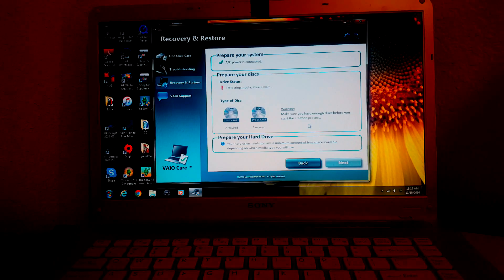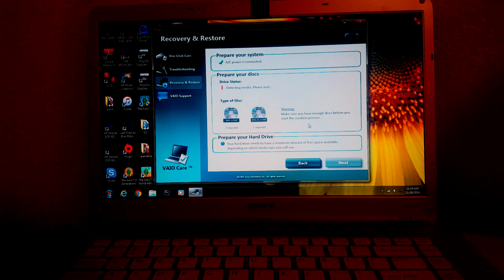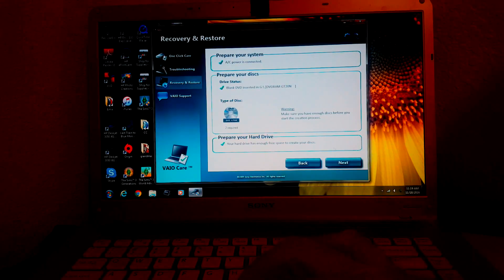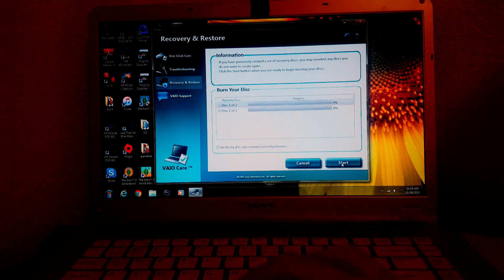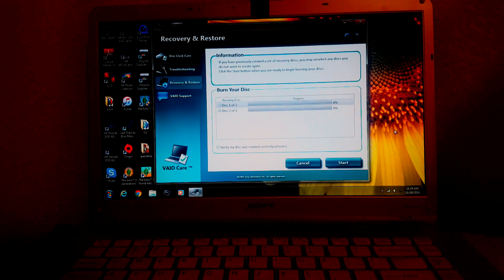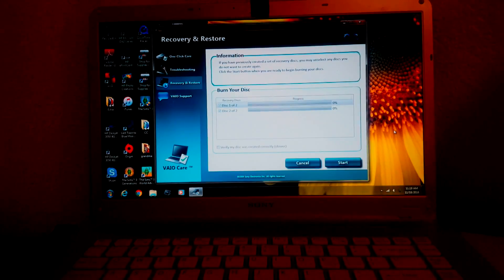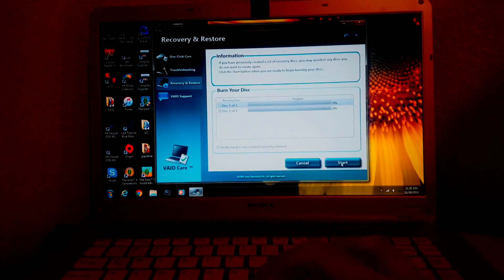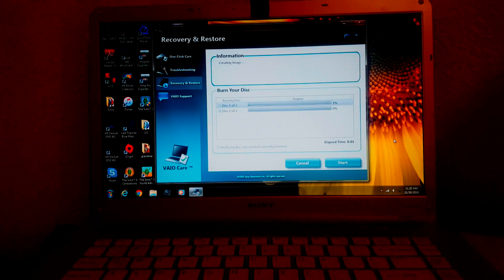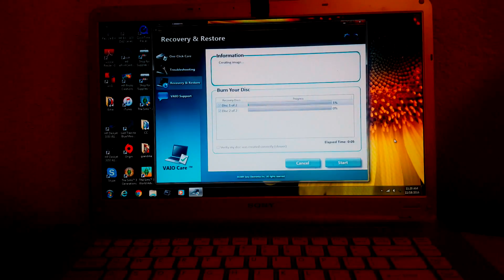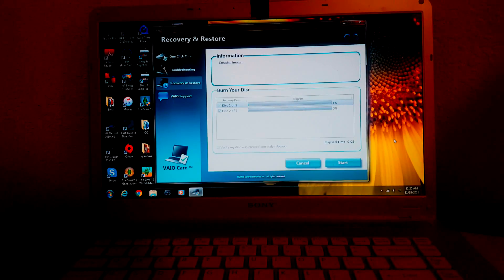Then click next, and then click next. Then click start. You can verify that the disc was created correctly, but I have faith that they're going to create it correctly.